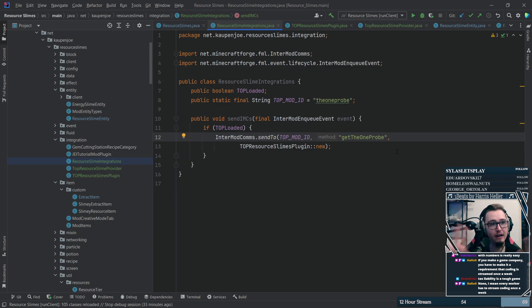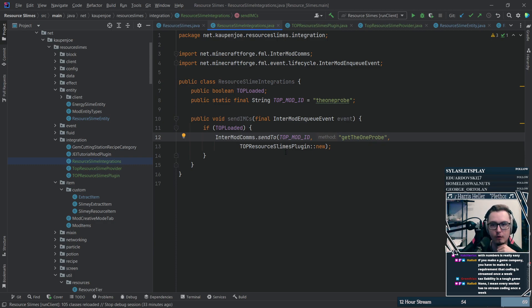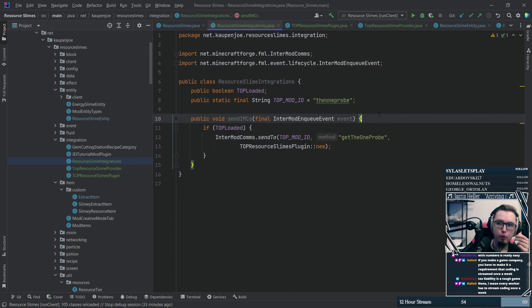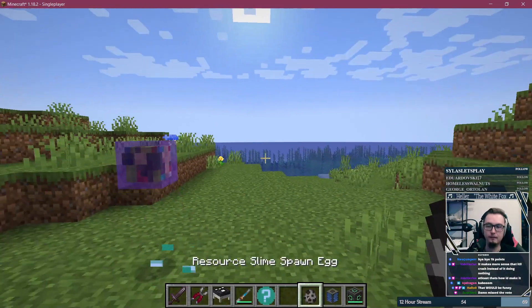For that I used the OneProbe API to make a custom iProbeInfo entity provider and you won't believe it but it worked first try.